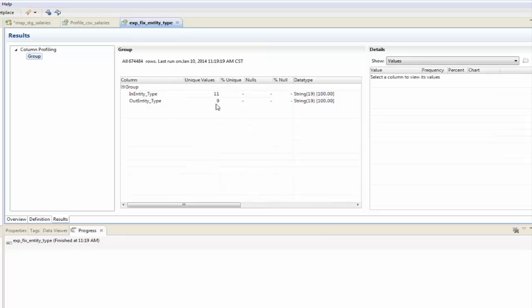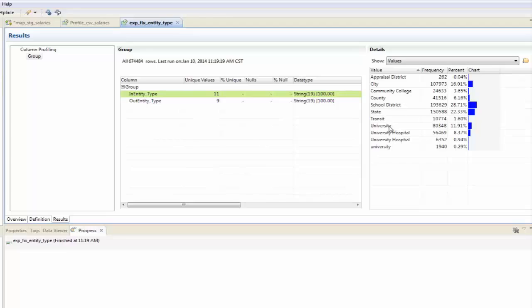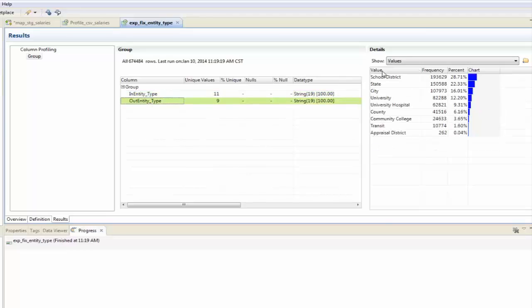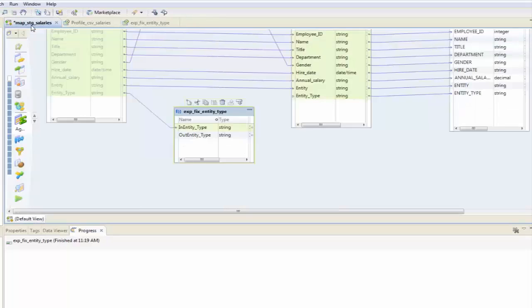Immediately I see that the difference between my in entity and my out entity is I have two fewer in here. So that looks very promising. I'll take a look at the input. Here's the two universities, here's the two university hospitals. If I look at the output, I now only have one university and one university hospital. So I'm pretty happy with that.